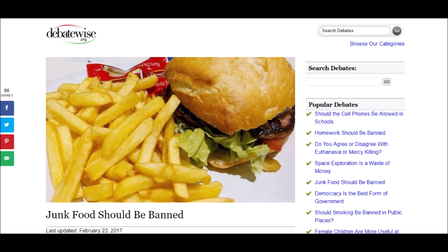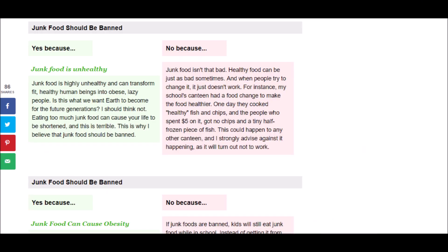Let's take a look at what debatewise.org has to say about this. The first point it makes is, Junk food is highly unhealthy and can transform fit, healthy human beings into obese, lazy people. Is this what we want Earth to become for the future generations? I should think not. Eating too much junk food can cause your life to be shortened, and this is terrible. This is why I believe junk food should be banned.